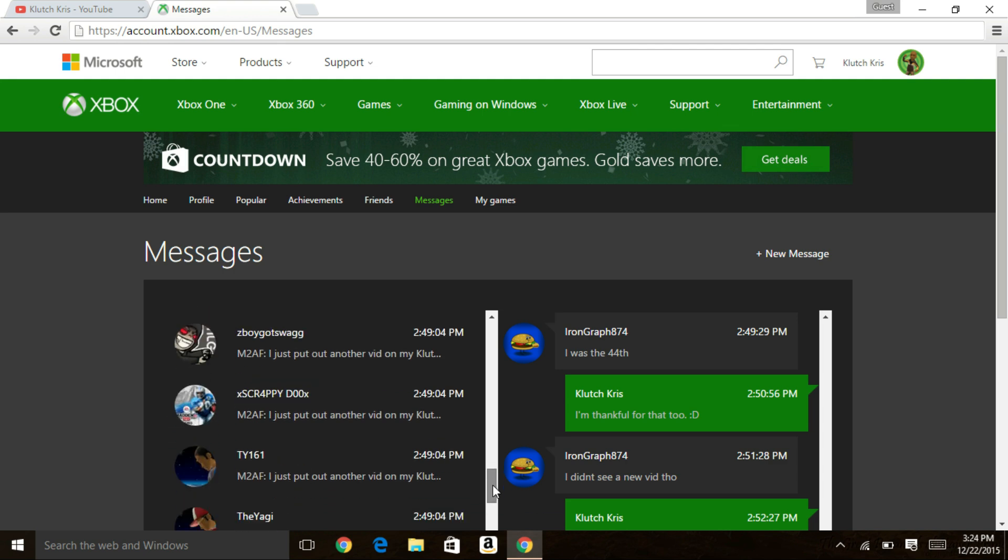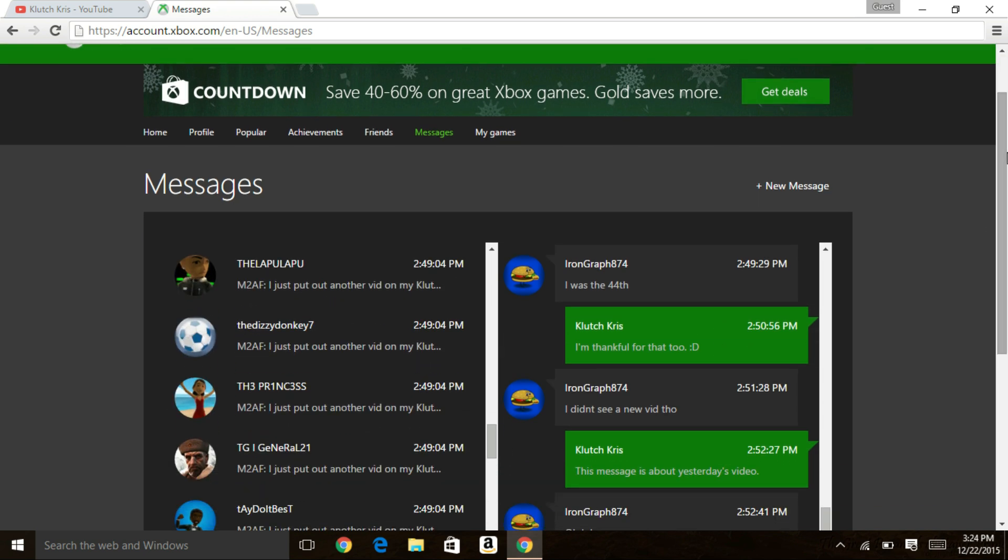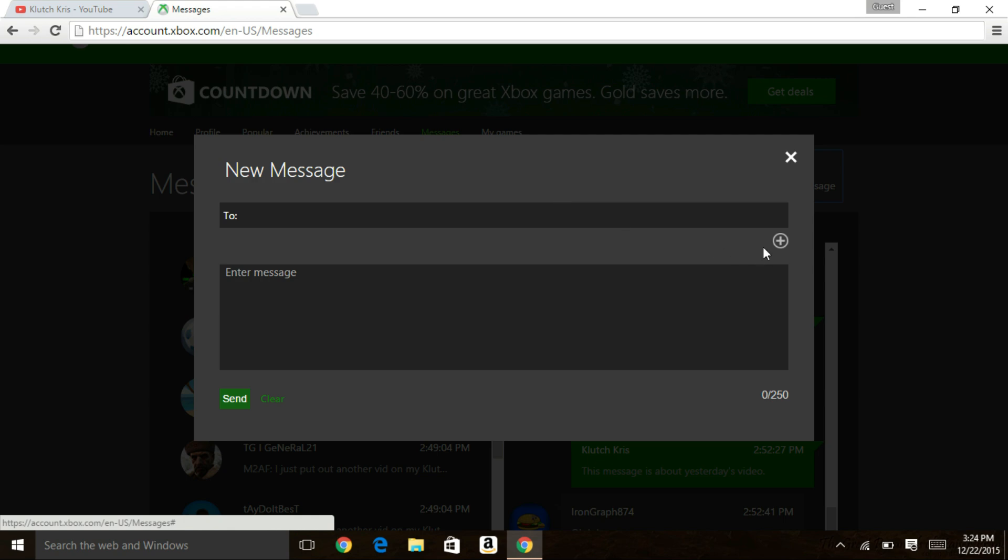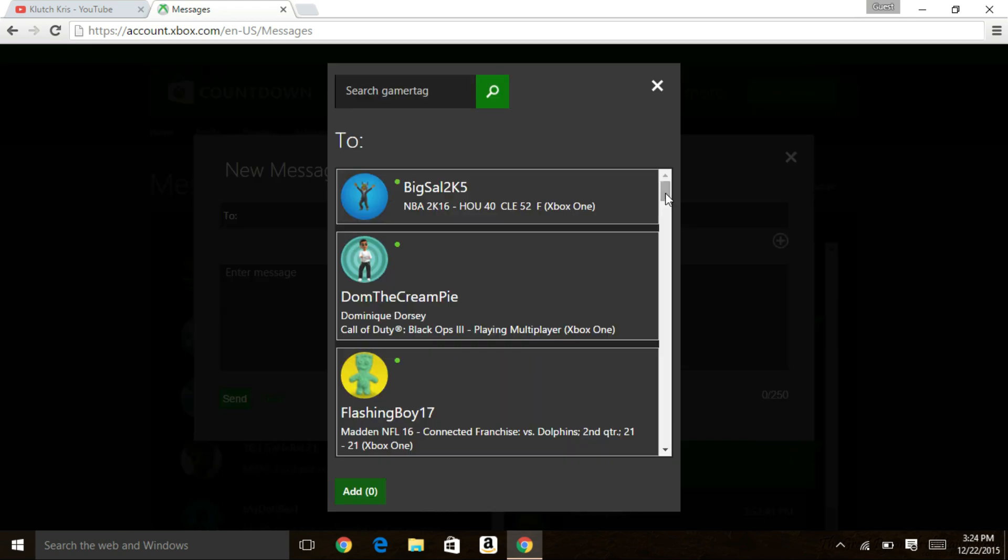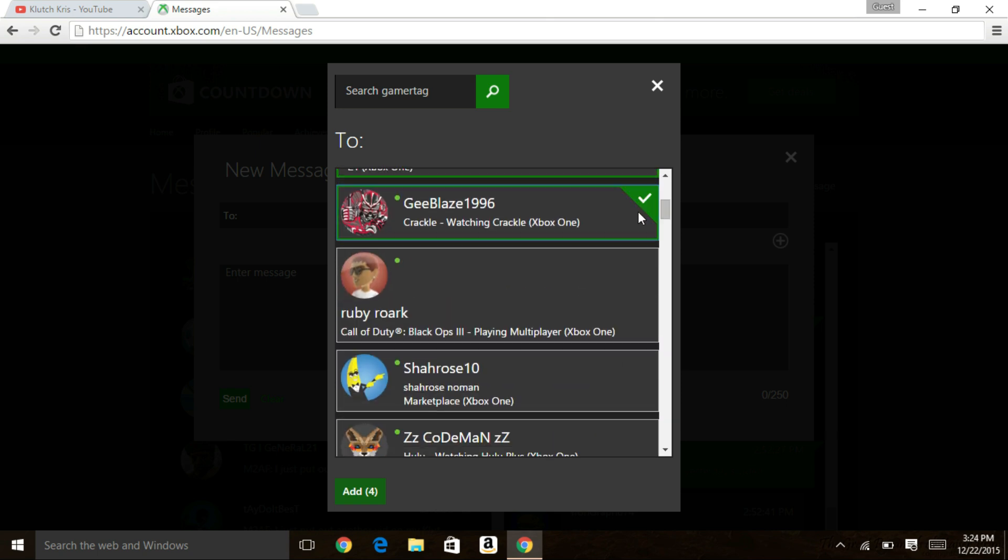Here's a little conversation with IronGraph and you're going to go to new message. You can hit the plus arrow and you just click on anybody and everybody who you want to message on your friends list.